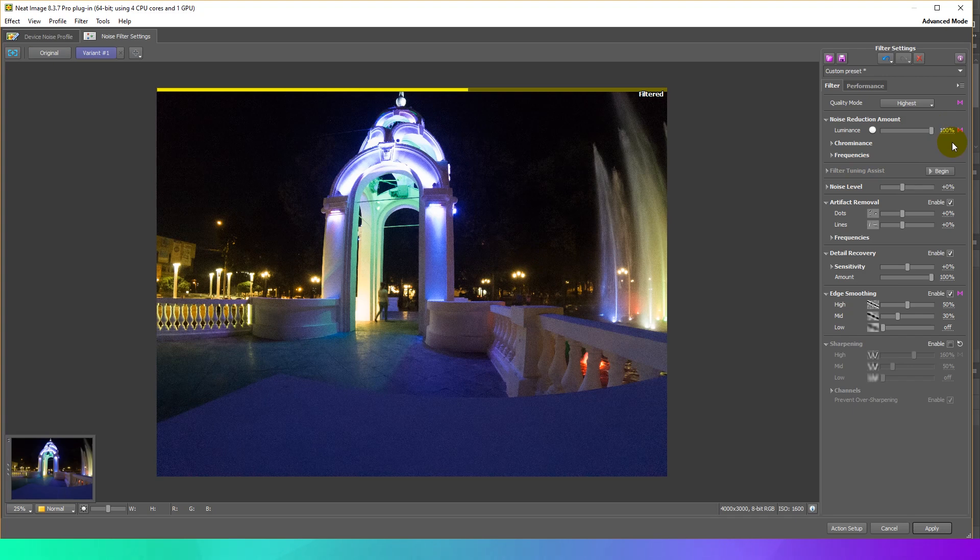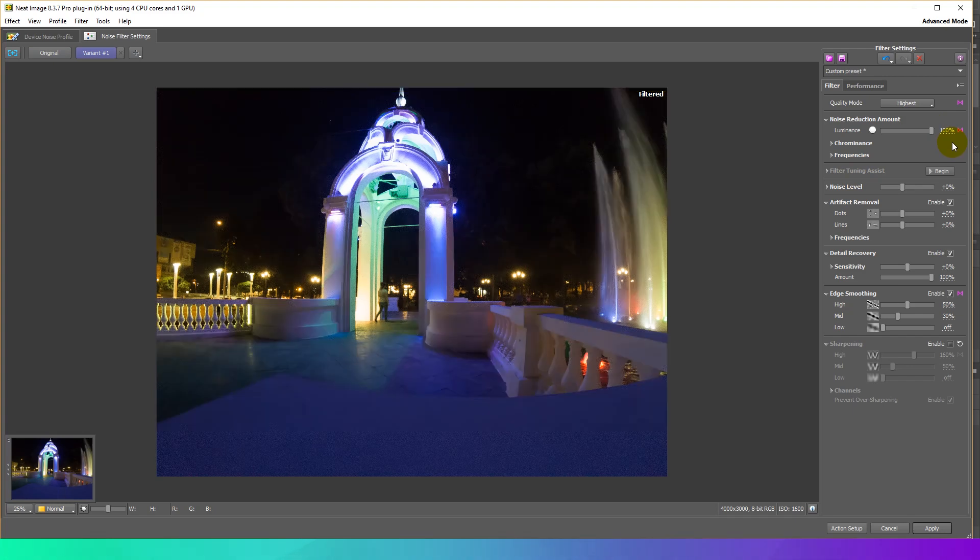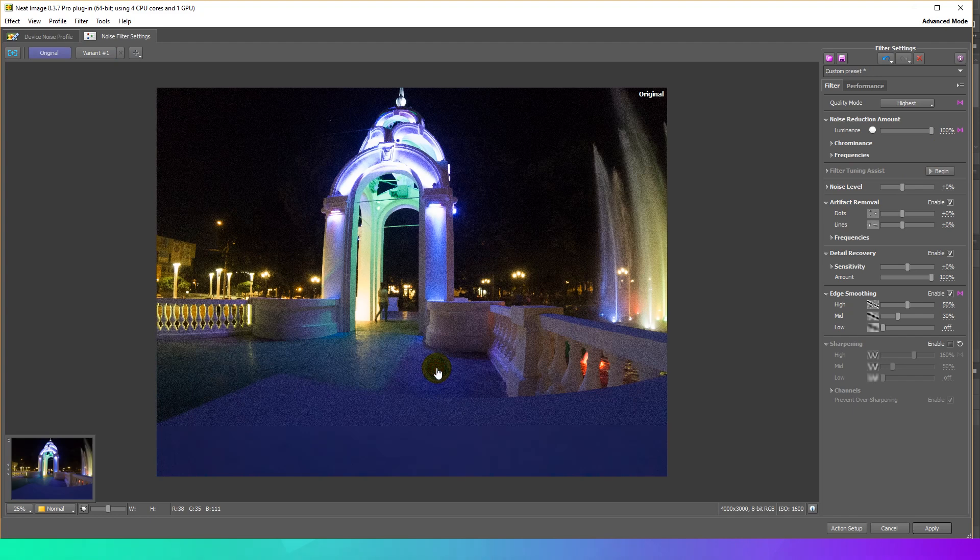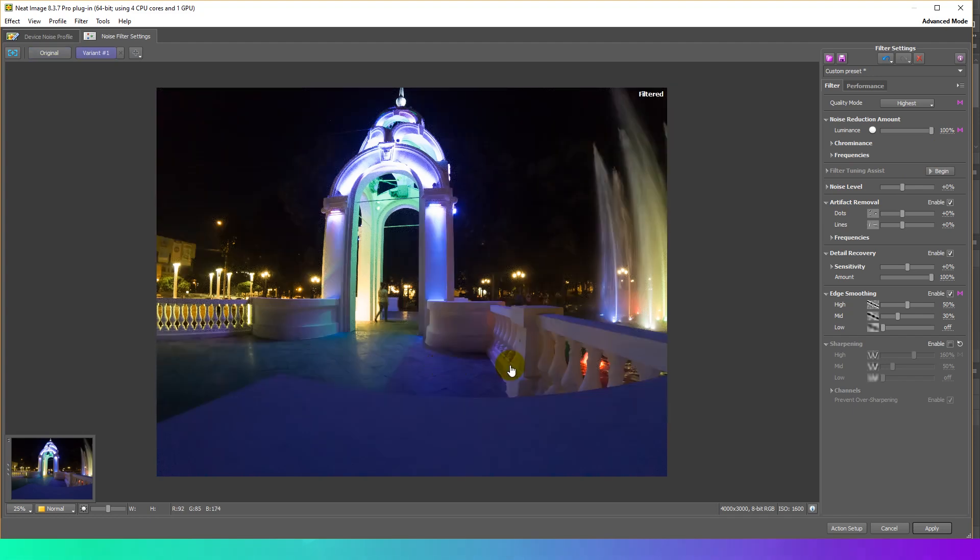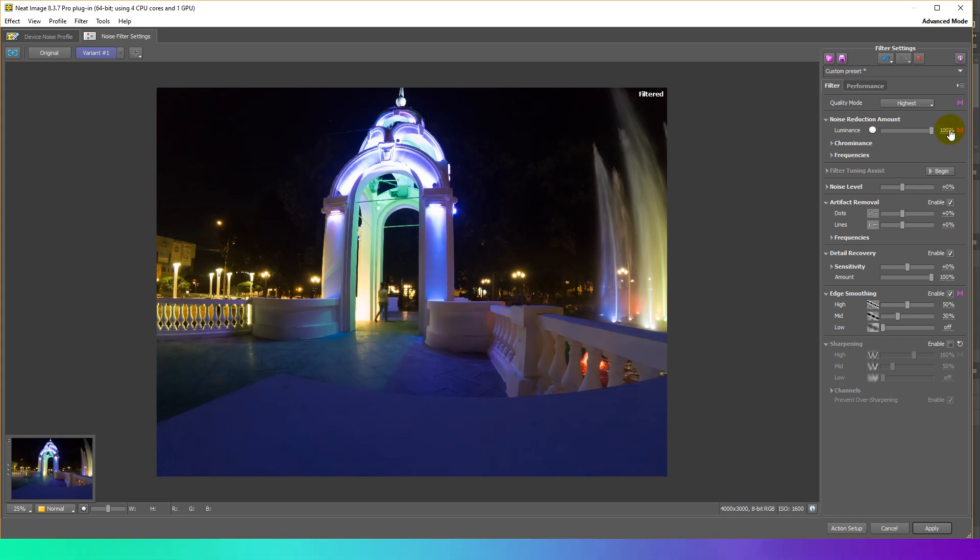Yet it may be useful to change some settings and check the preview. Try to vary noise reduction amounts. This controls how much of the detected noise is removed in the luminance component of the image.